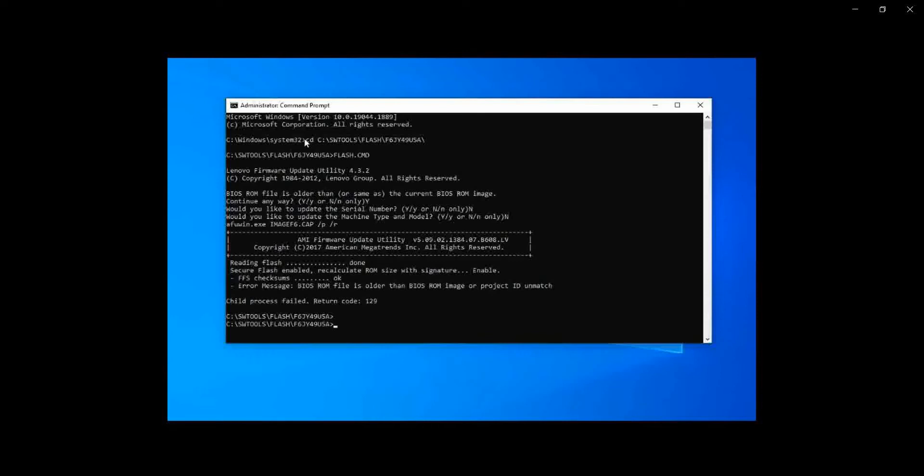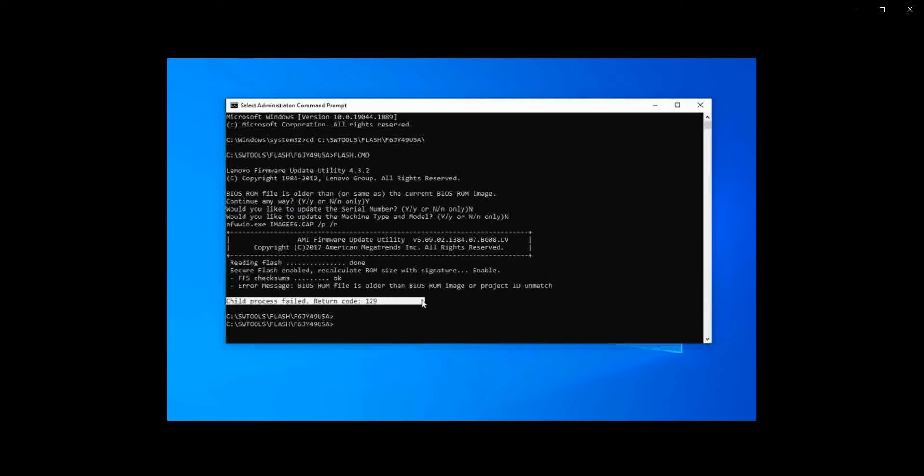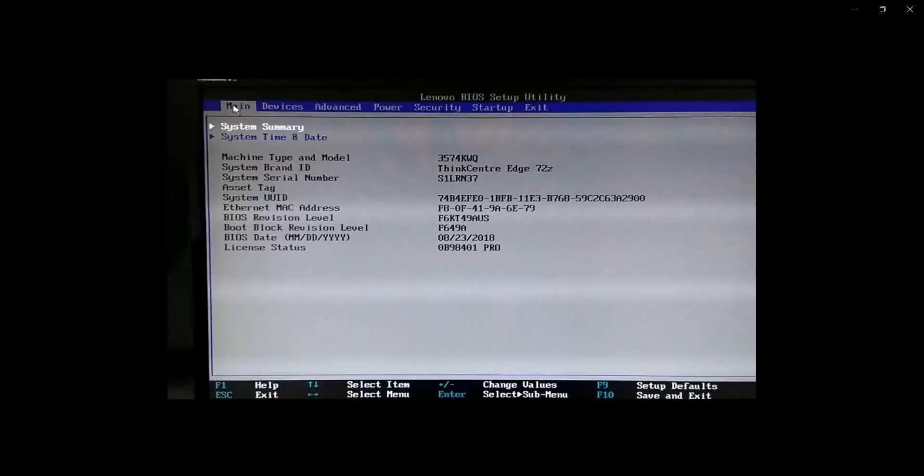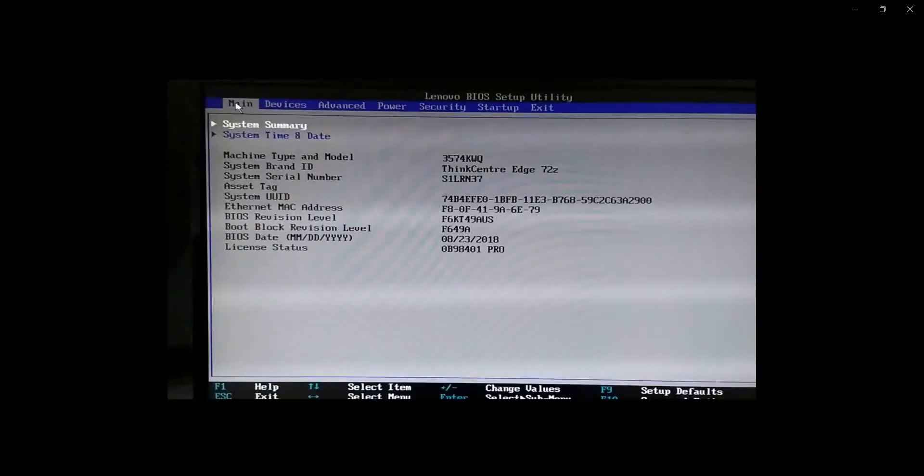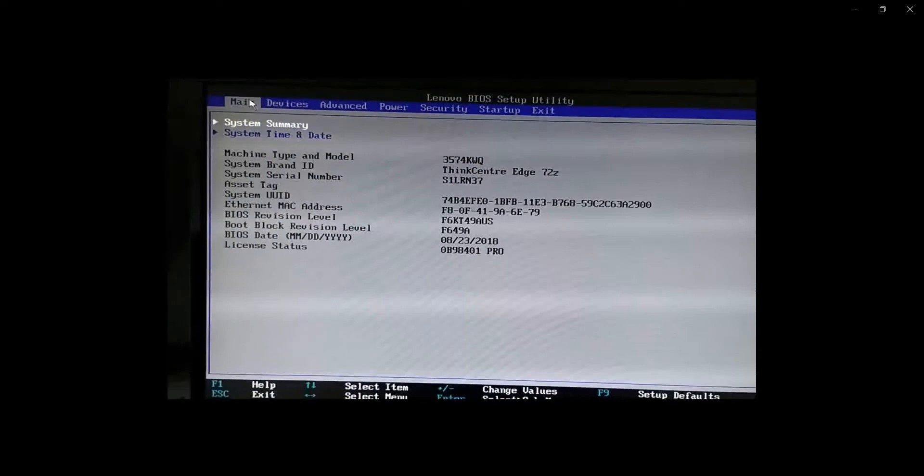So see, this is the error display now. Child process failed, return code 129. So let's see how to tackle with this problem.